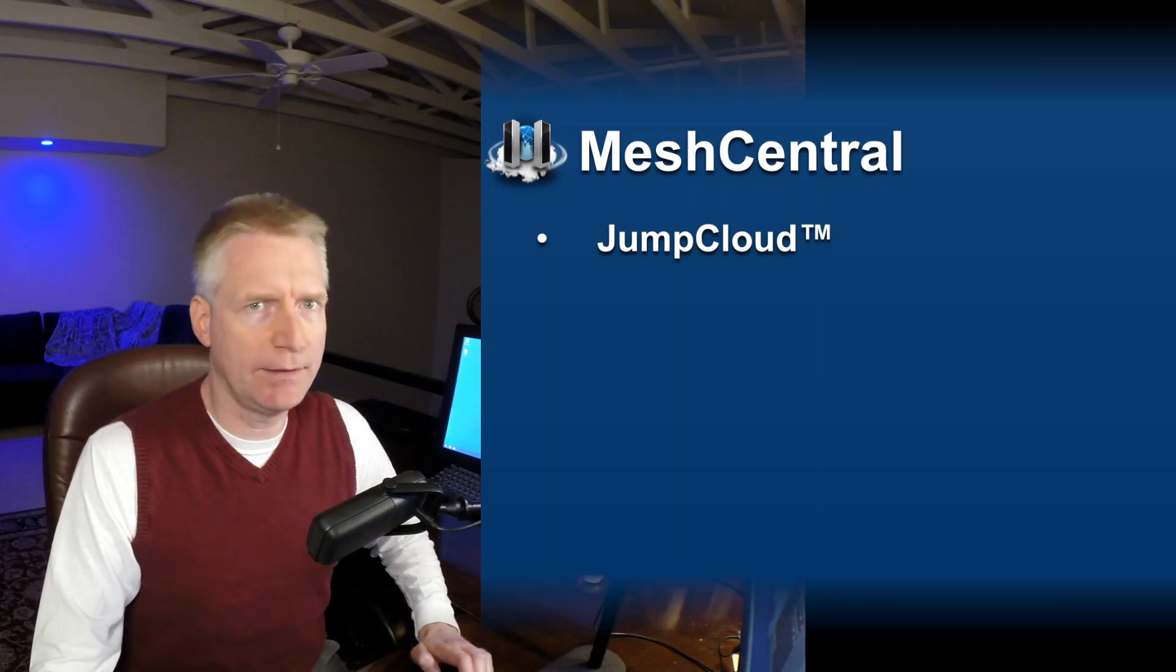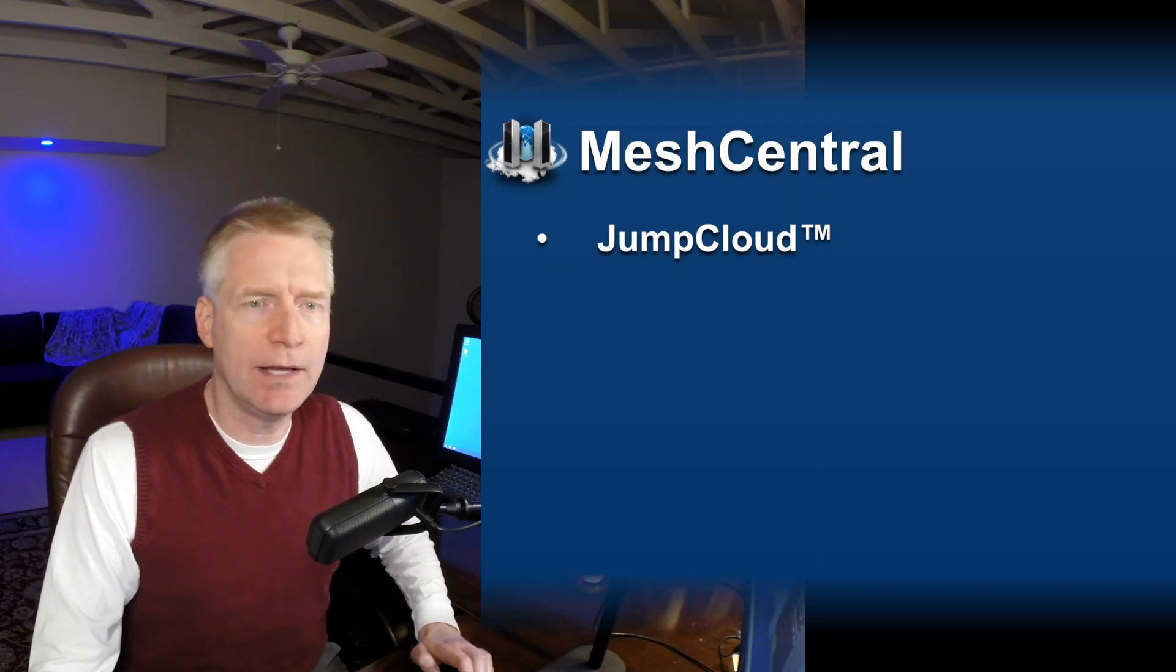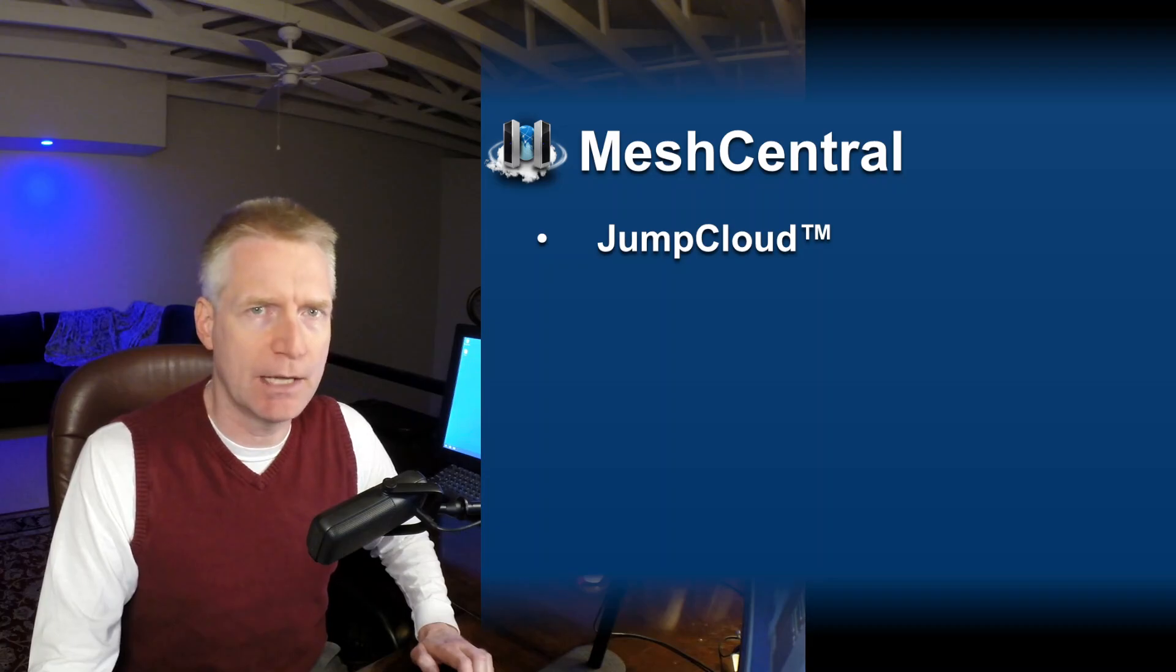I'm Elian St. Hilaire and in this video we're going to take a look at integrating MeshCentral with JumpCloud.